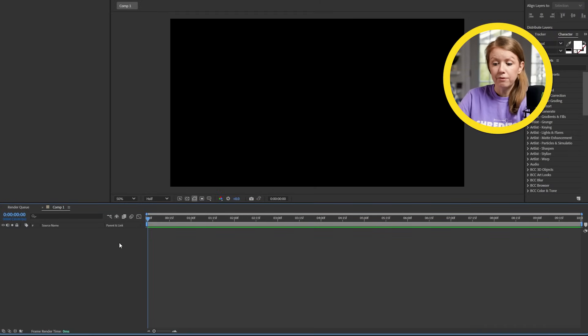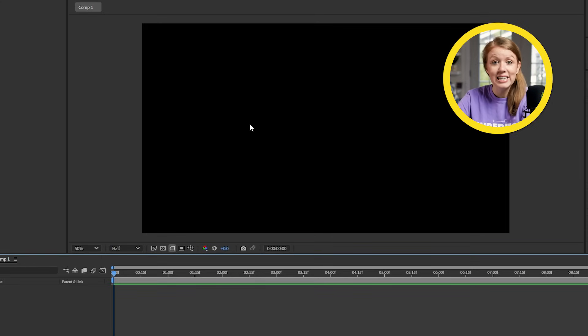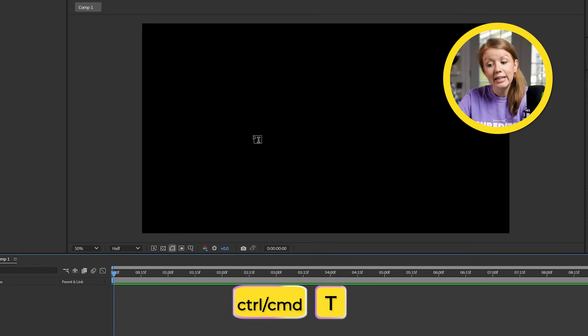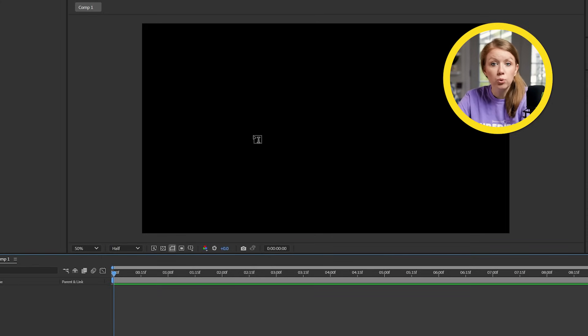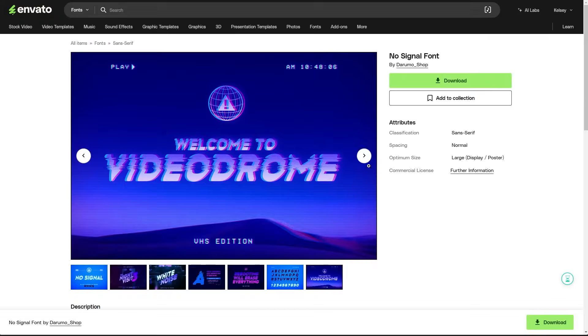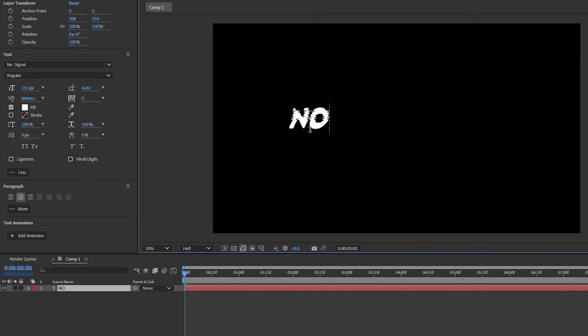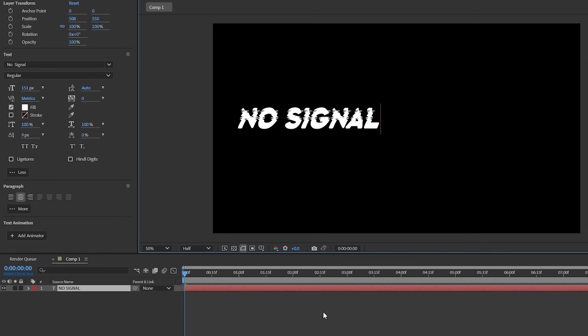We're starting our first title effect with the track matte, a tool that's so simple yet powerful. Inside of After Effects, we're going to press Command+T to enable the type tool. I'm using a really cool font from Envato and I'm going to write out some text.